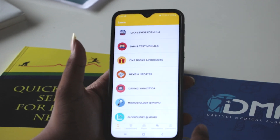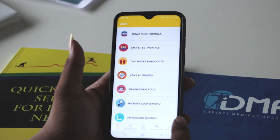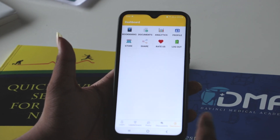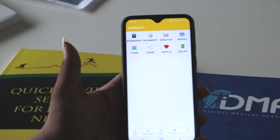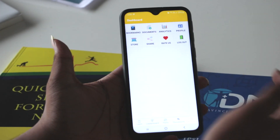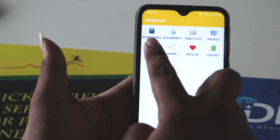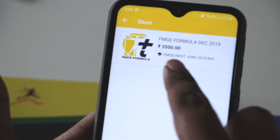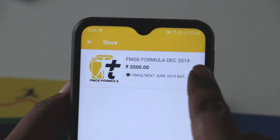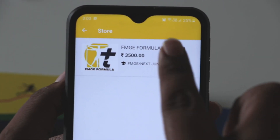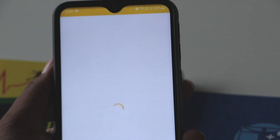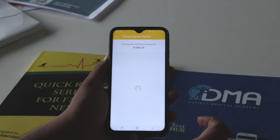How to access the FMGE formula contents? All you have to do is go to your dashboard, tap on the dashboard icon, and then tap on the store. Once you enter the store, you will see the FMGE formula for December 2019. Click on that, click 'Buy Now', and enter your payment details.